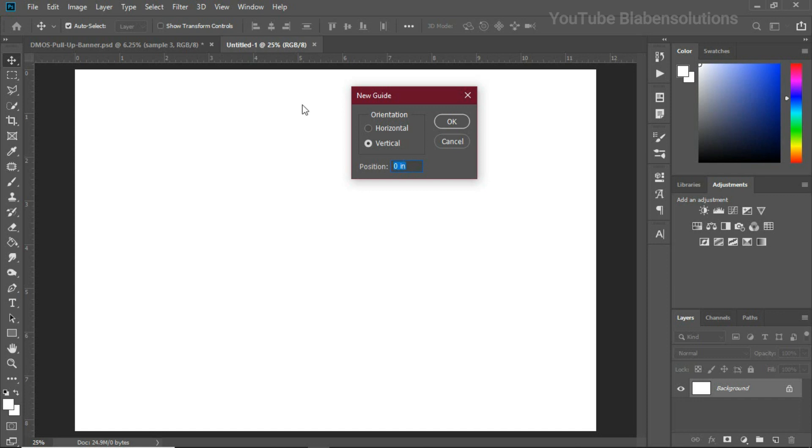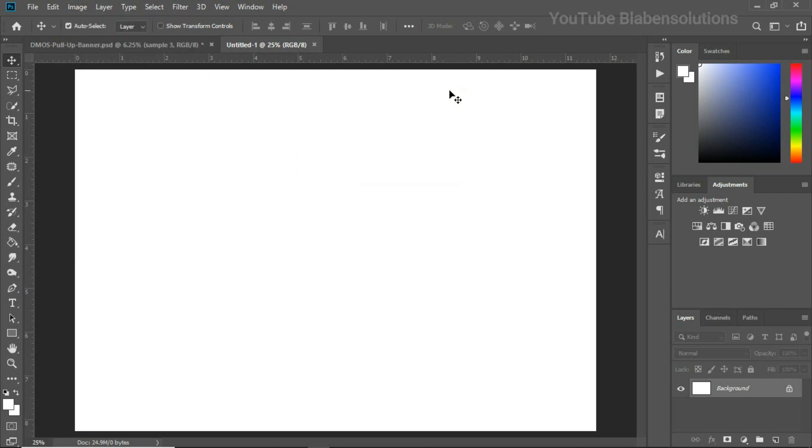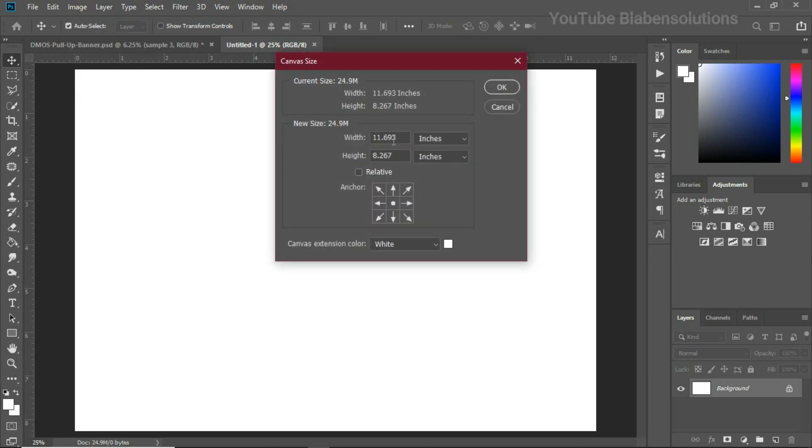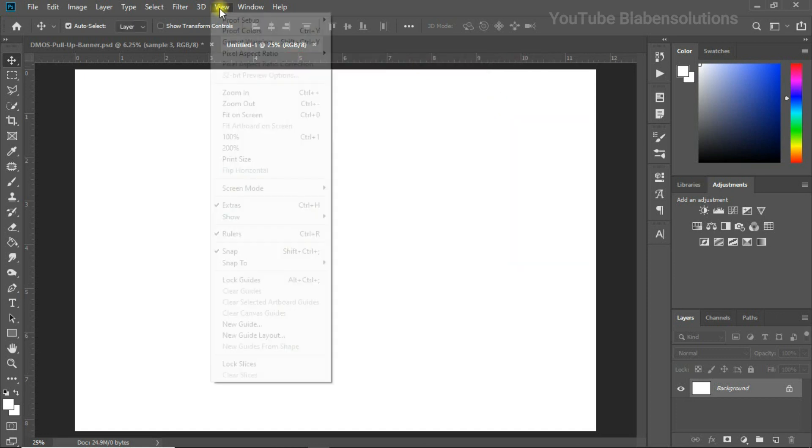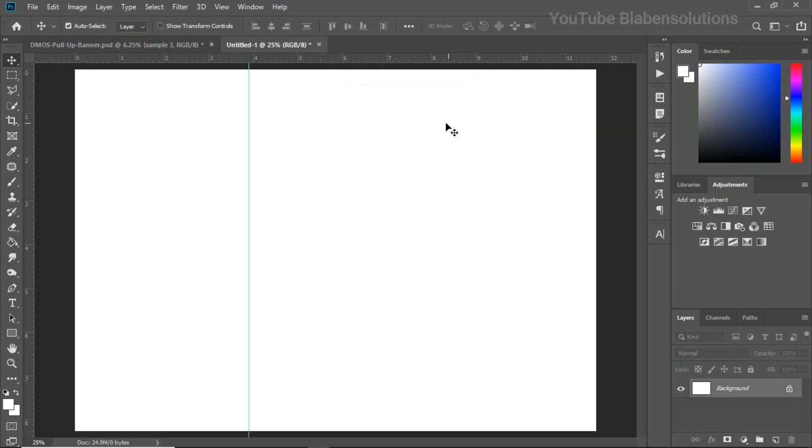We are given this pop-up and we have the orientation which has to do with horizontal or vertical, and the position is in inches. If you remember, the page width was 11.693. Let's go to Image, Canvas Size, and this is 11.693. Please have that in mind. Let's cancel and go back to View and choose New Guide. We need a vertical line. I'm going to put 11.693 over here and divide this figure by three because I want a tri-fold. I'm just going to put divide by three and click OK, and you see that I have my guide here.